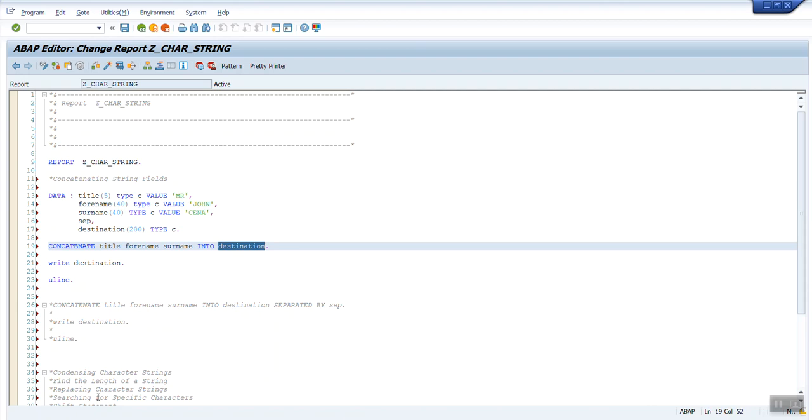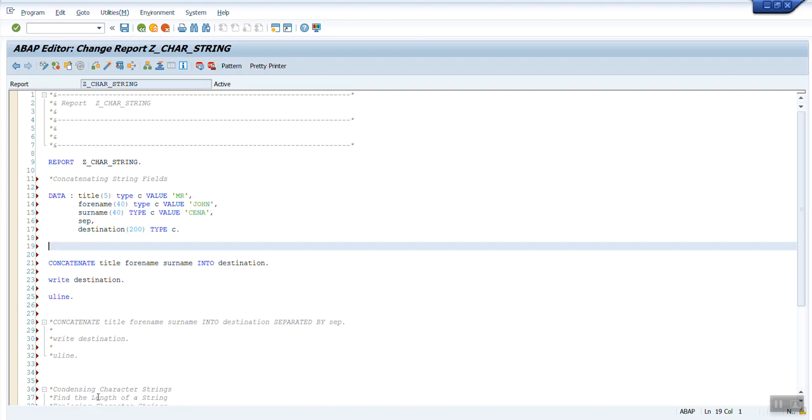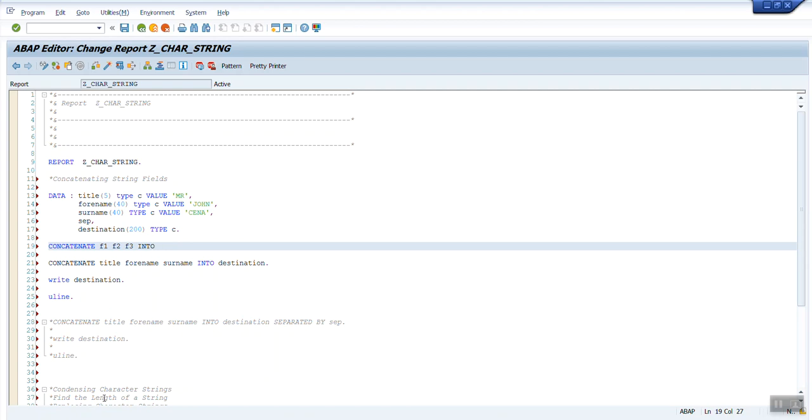These are the variables what I have declared using data statement. Then I have used a concatenate function, that is the keyword which is part of ABAP. It's a very simple syntax: I have just written concatenate title, forname, and surname into destination.